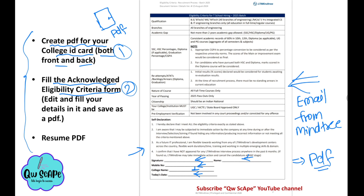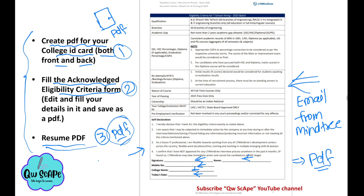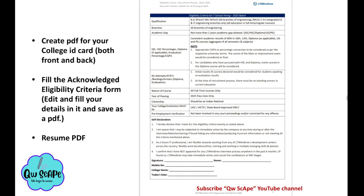After saving the eligibility form as PDF, keep it on your laptop. The third thing is your resume PDF — if you have a resume, convert it to PDF format. Don't use Word docs; just convert it to PDF. These are the three PDFs you need to create before the online assessment.